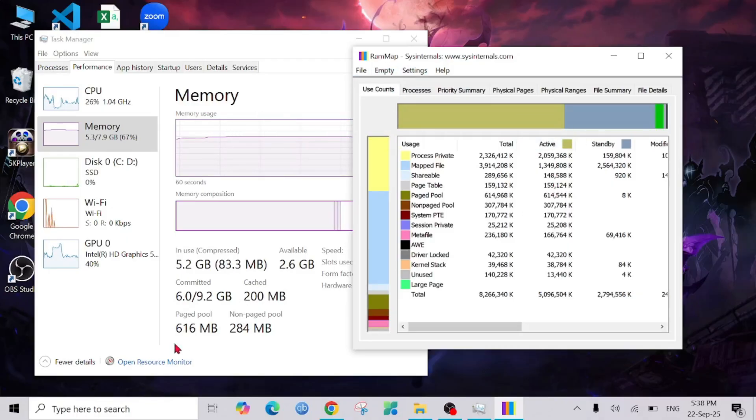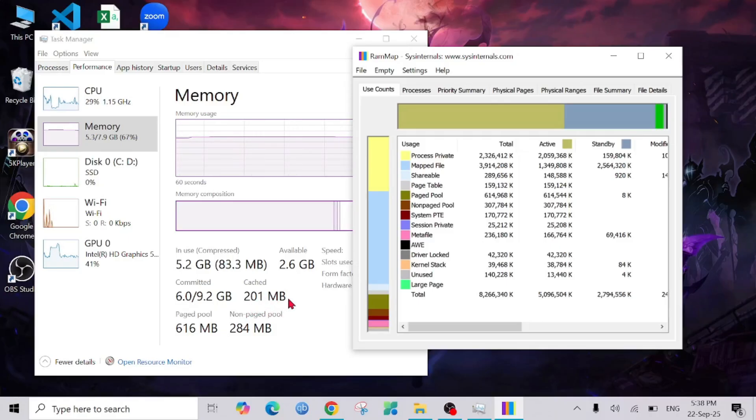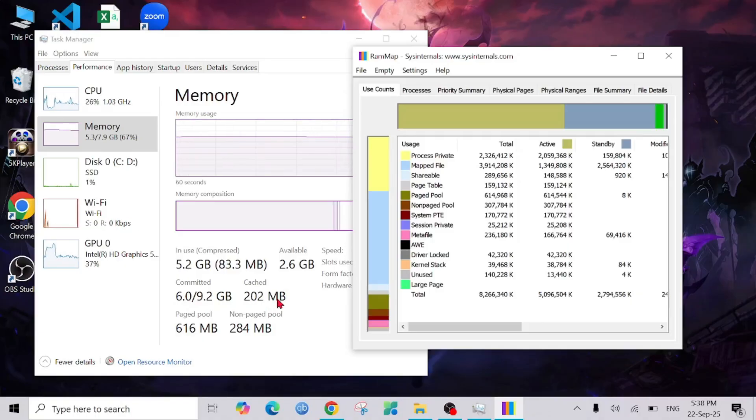And as you can see, the cache is already down significantly. Your cache has been cleared. In this way you can easily clear the cache of your RAM, and that will make your PC faster.